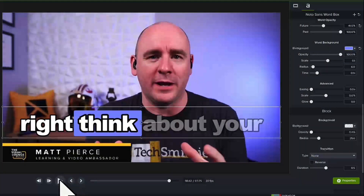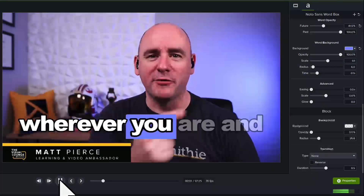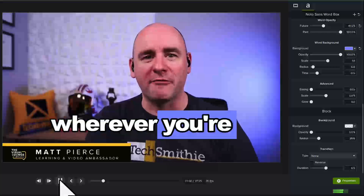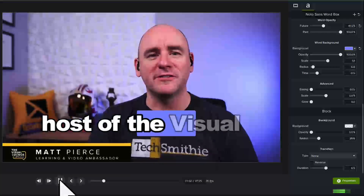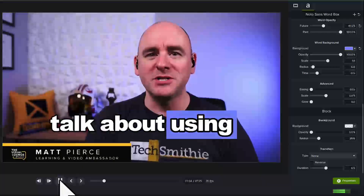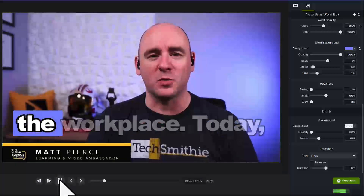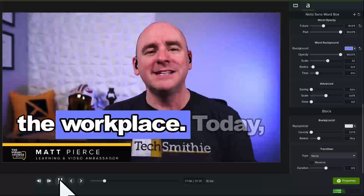Let's see how it looks. Wherever you are and wherever you're watching from, my name is Matt Pierce, host of the Visual Lounge, where we talk about using images and video in the workplace.